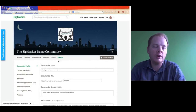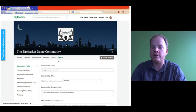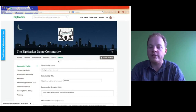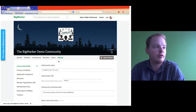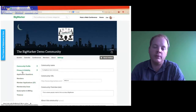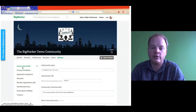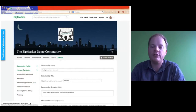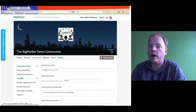On the left side are all of the different things you can interact with in your community settings. So those are right here: we have community profile, privacy and visibility, application and questions, members, member applications, membership dues, subscription and billing, and treasury.